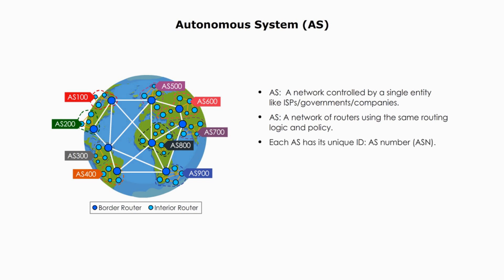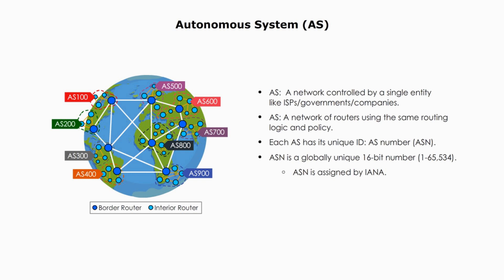We know any TCP IP local area network has a network ID. Each autonomous system has an ID too. It is called AS number or ASN. AS number is a globally unique 16-bit identification number between 1 and 65,534.